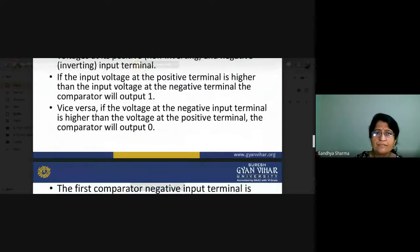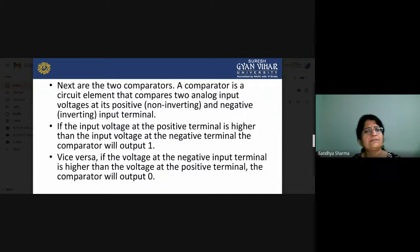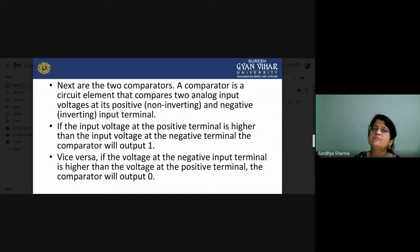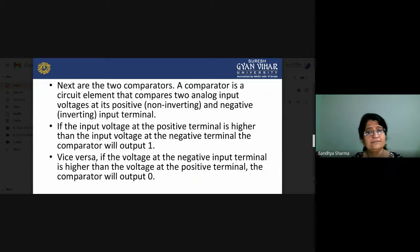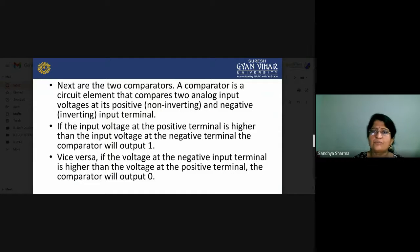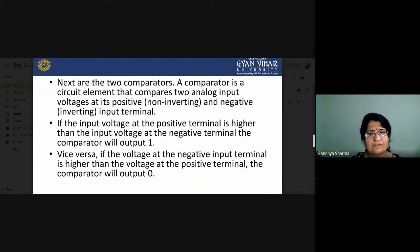Now regarding the two comparators shown in the basic block diagram — what is the role of the comparator? It will compare two analog inputs at its positive and negative input terminals. If the input voltage at the positive terminal is higher than the input voltage at the negative terminal, the output of the comparator will be high. Vice versa, if voltage at the negative terminal is higher than the positive terminal, the output of the comparator will be zero.